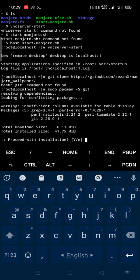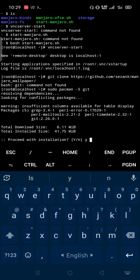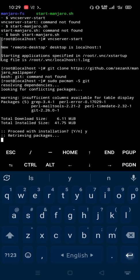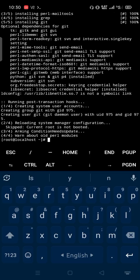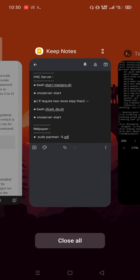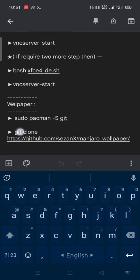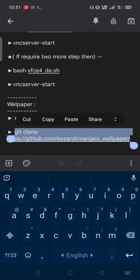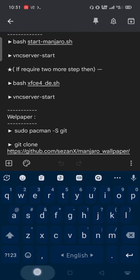Grant permission, type Y. Then copy next one and paste into terminal for downloading wallpaper.